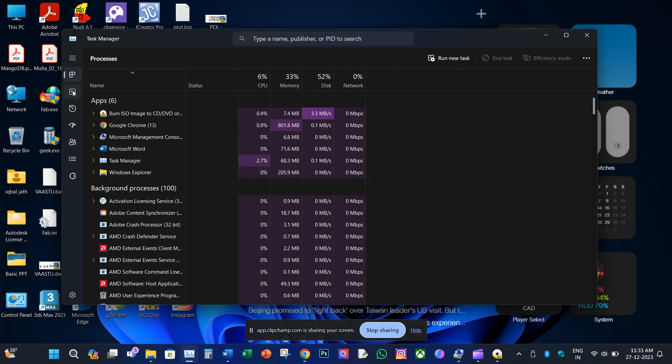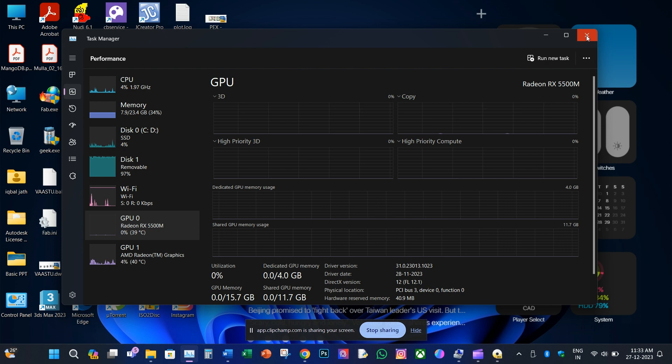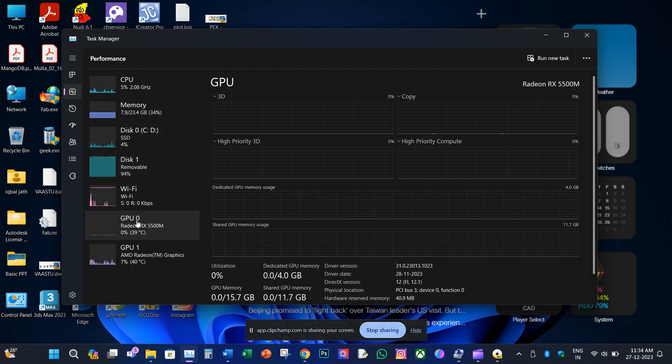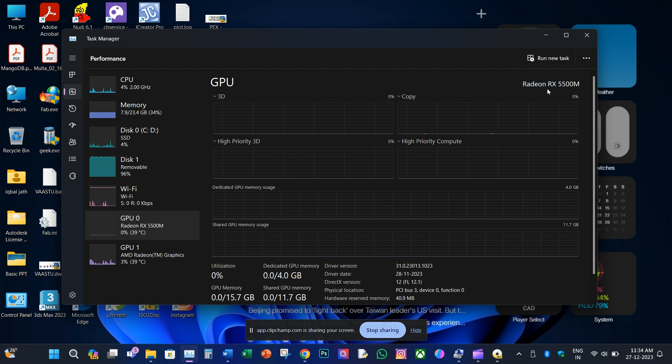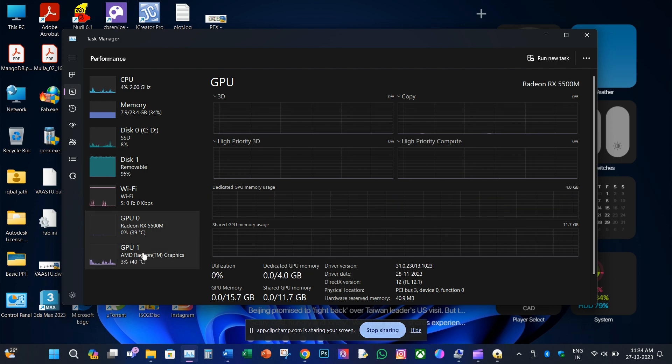First method: press Ctrl plus Shift plus Esc key from keyboard, select Performance tab. Under this, select GPU 0 or GPU 1. Here we have name of the card, VRAM, memory size and other details.